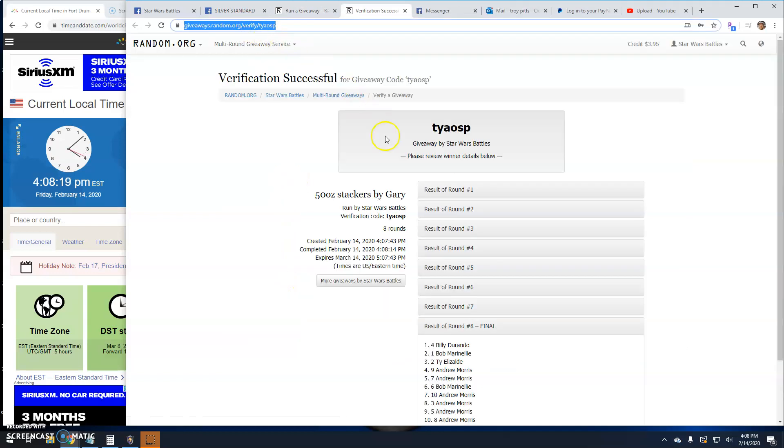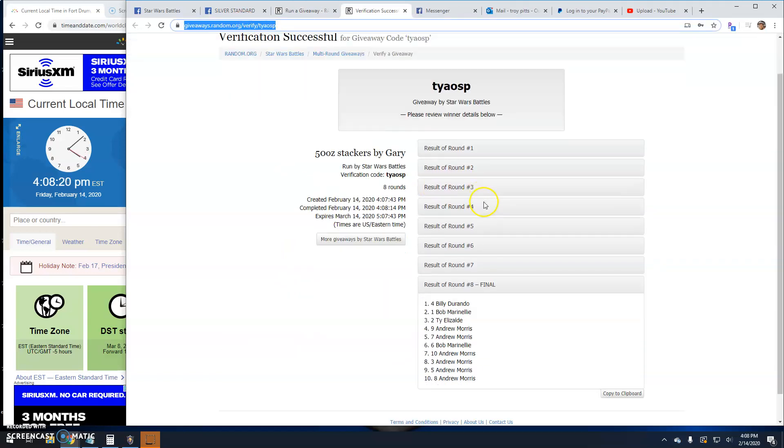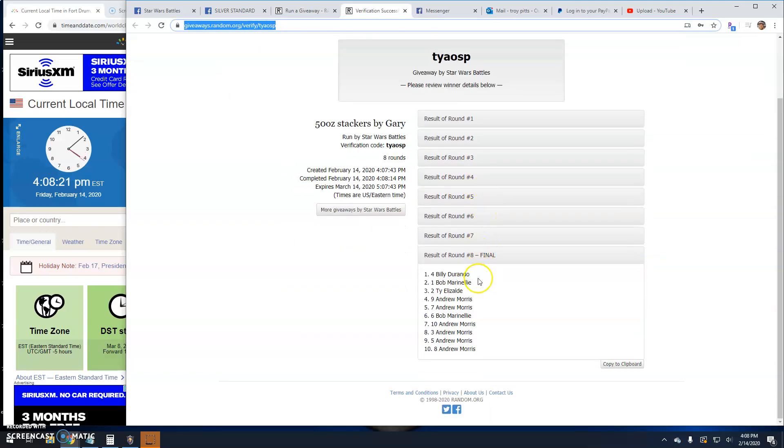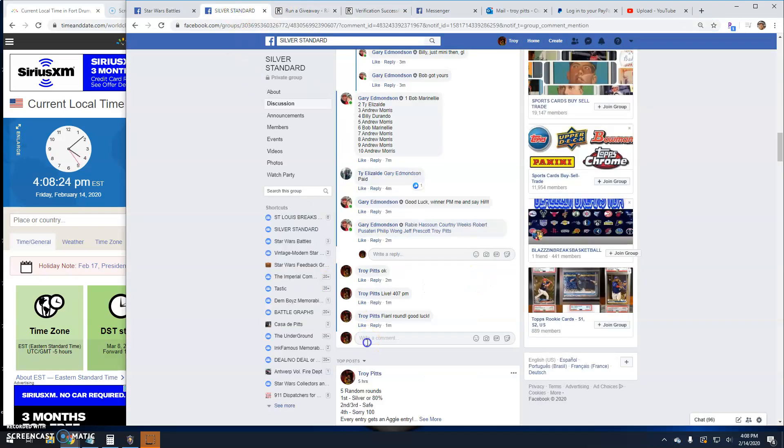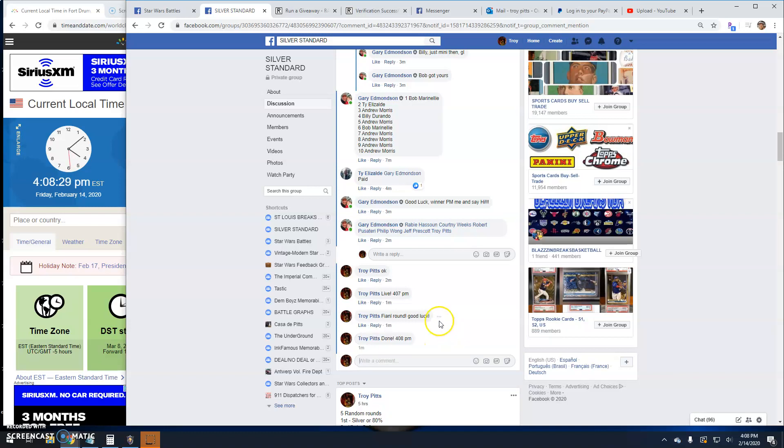There's your verification code. T-Y-A-O-S-P. Round eight line four is the winner. And that is going to do it guys. Done at 4:08. Till next time.